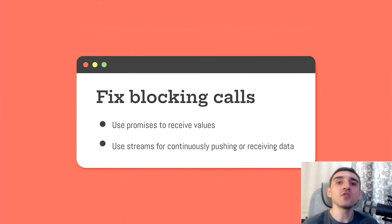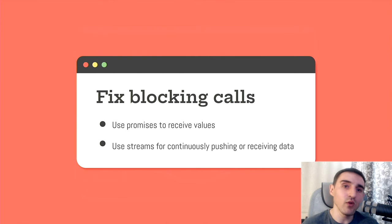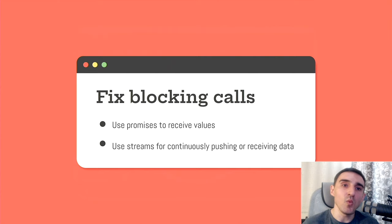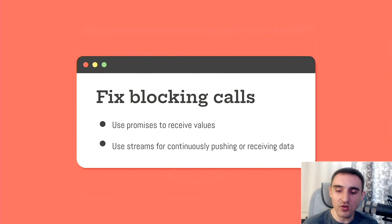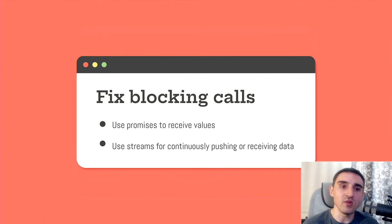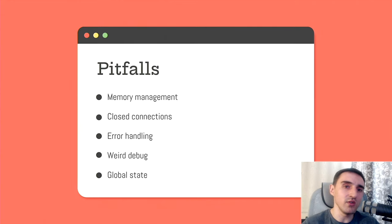In asynchronous code, as an alternative to blocking calls, there are the following rules. When we need to get some value, we use promises. When we need to access some kind of API that constantly sends or receives data, then we use streams. This applies to asynchronous code in general.